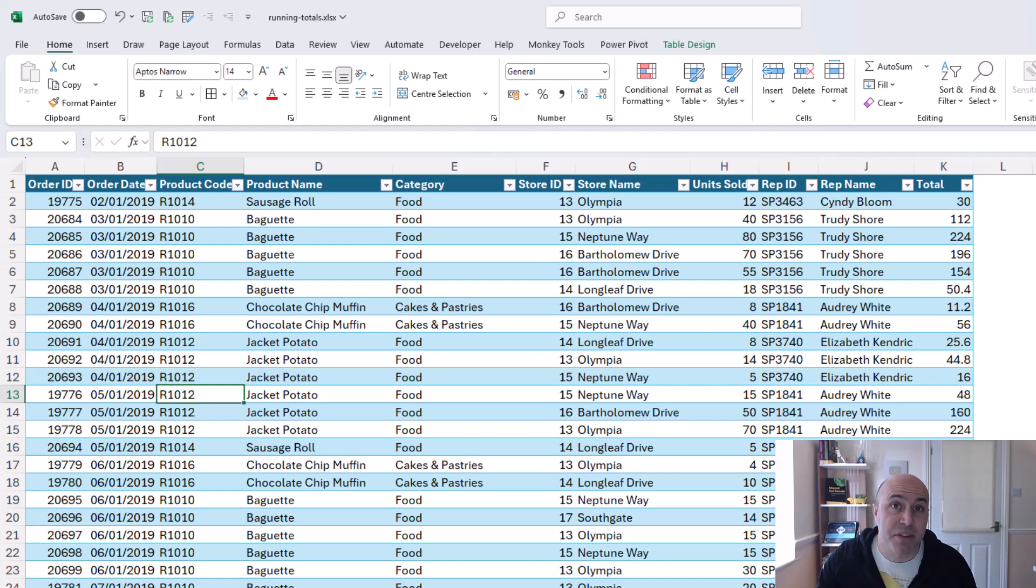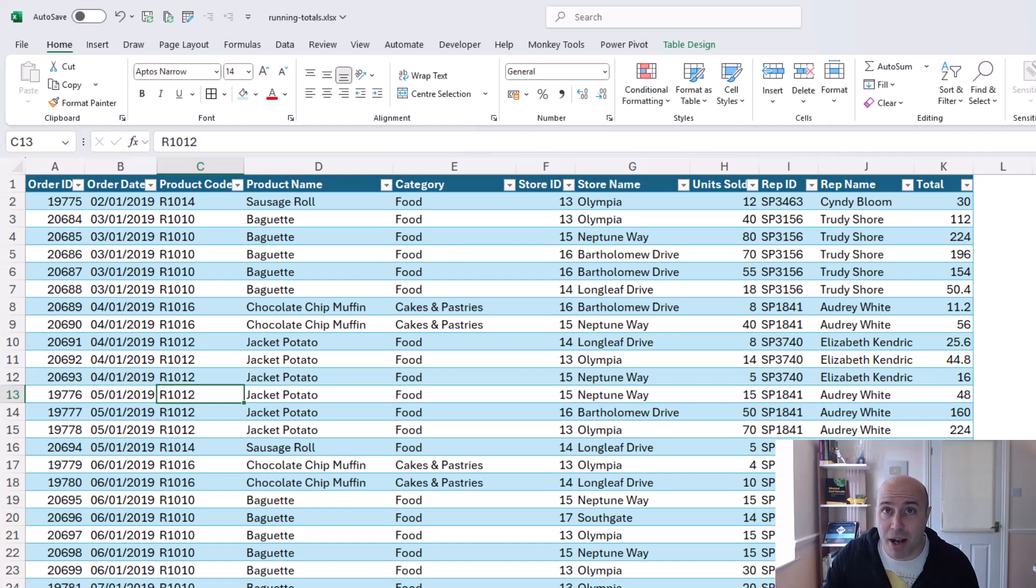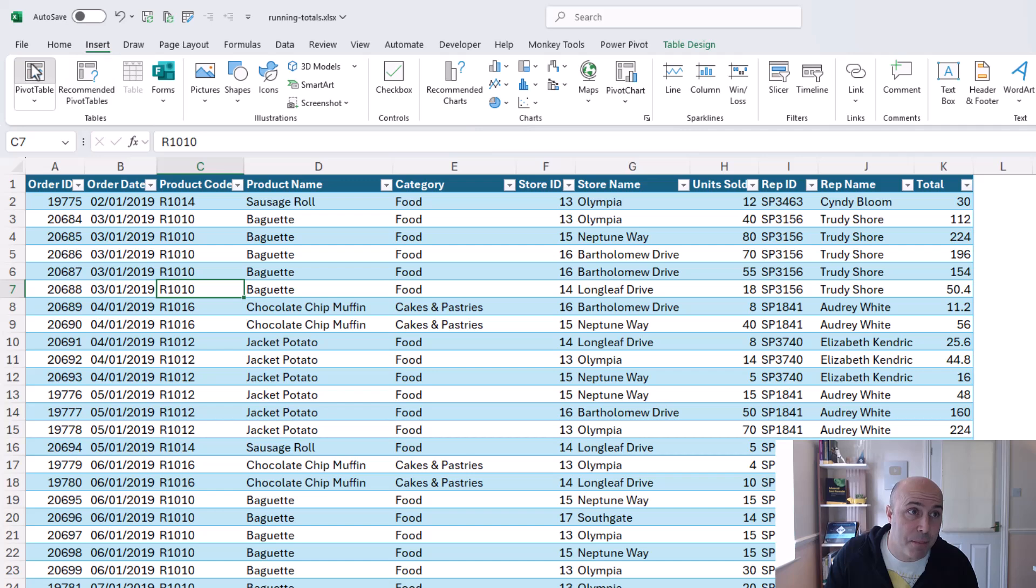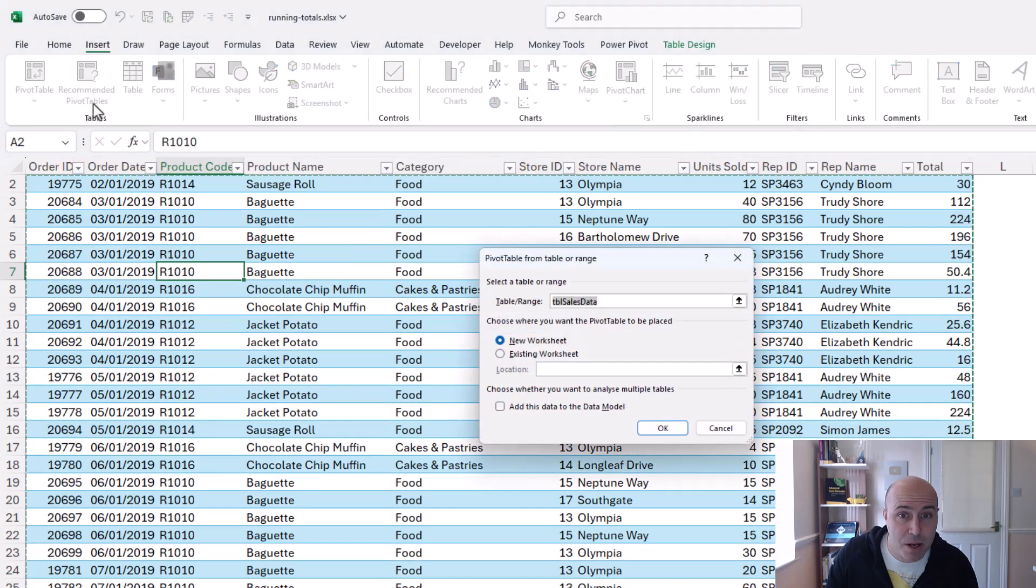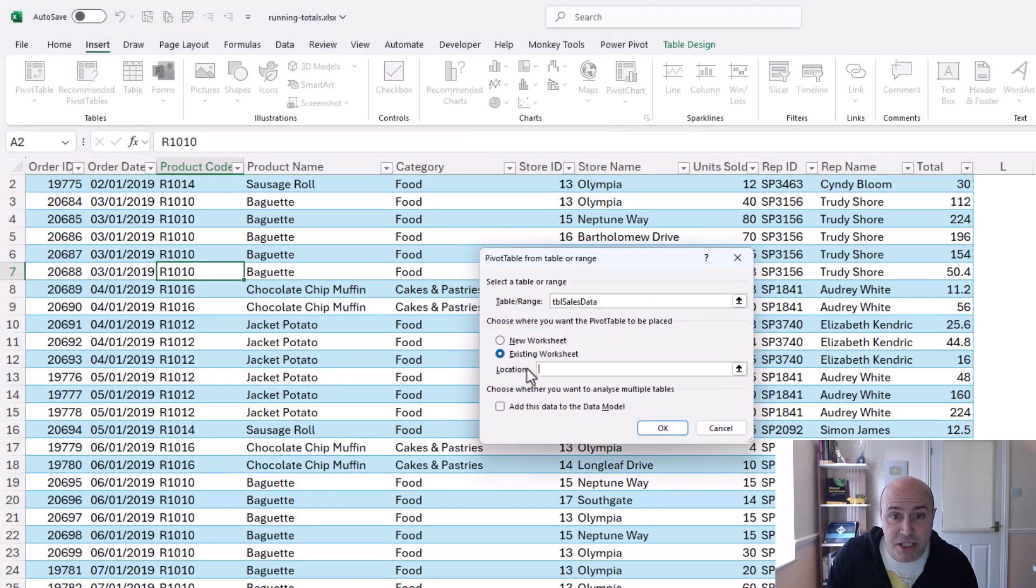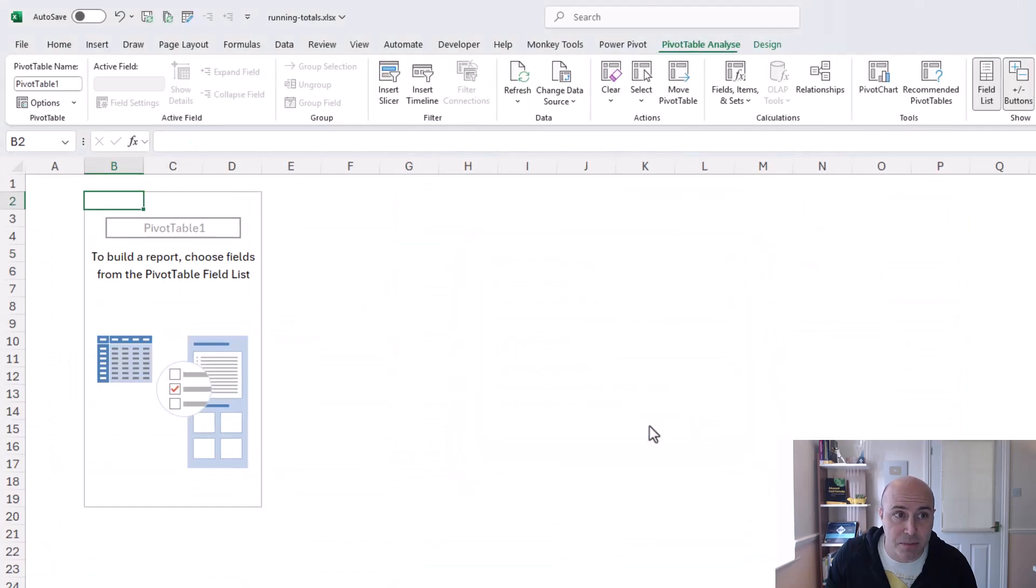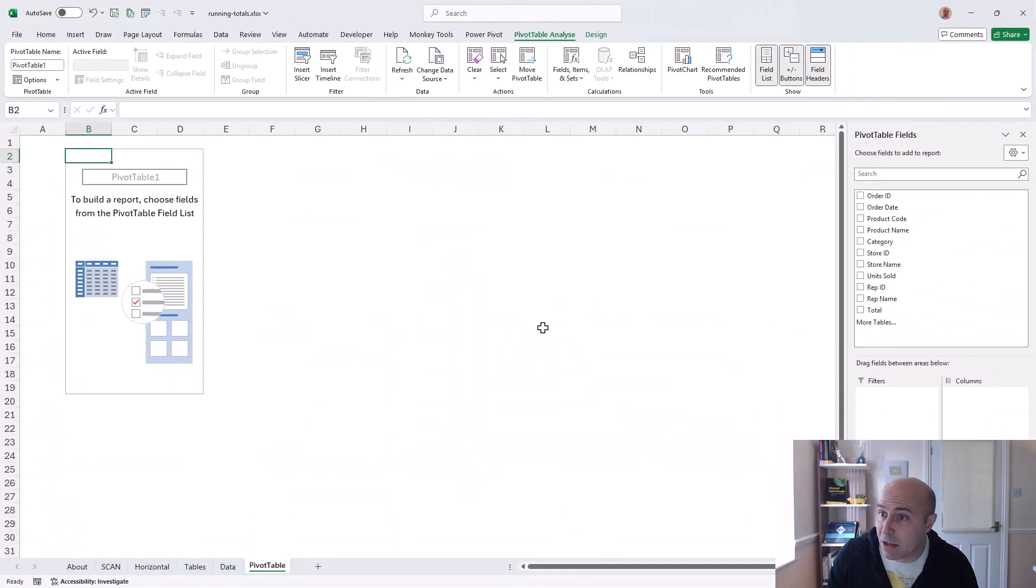so if I click on insert pivot table and I'm going to ask it for a pivot table using this table data and I'm going to put it on my pivot table worksheet that I've got ready for this in here